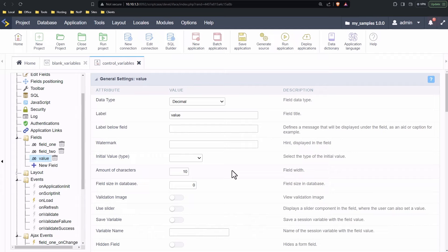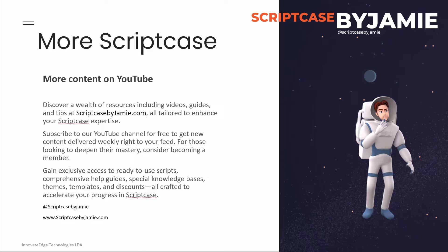For more content on Scriptcase you can always visit Scriptcase by Jamie on YouTube, where there is a lot more content available. Thank you very much for watching and always be sure to use Scriptcase for your development projects.